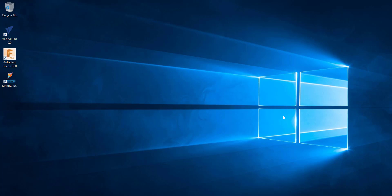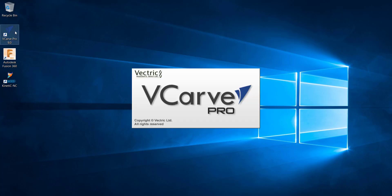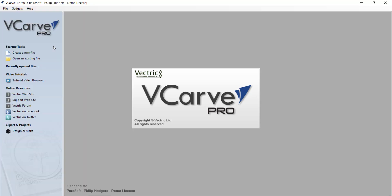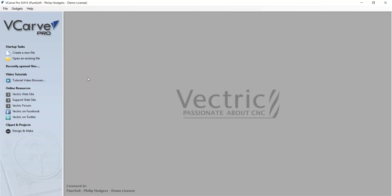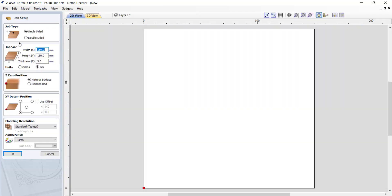In this example we're going to have a look at using VCarve Pro to create a simple design and export that using the Kinetic NC post processor. First, let's create a new file doing a single sided job, select the size, units in millimeters, with an arbitrary width and height of 150 by 150 millimeters and 3 millimeters thickness of material. This is the overall stock material we're going to be working with.